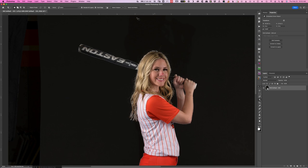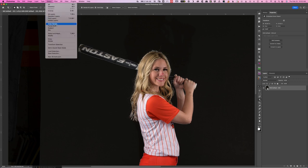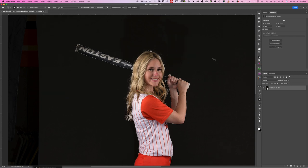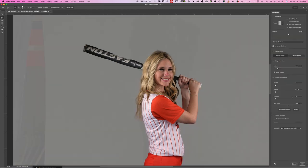You can go into Select and Mask — either click Select and Mask down here, or use the shortcut Command+Option+R (or Control+Alt+R) — and it takes you directly into Select and Mask. You've got all these options over here. Once you have them set up the way you like, I would use the Refine Edge brush tool and come in with my brush and paint over that hair.